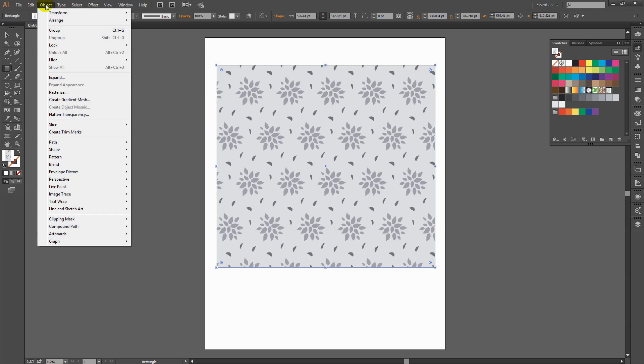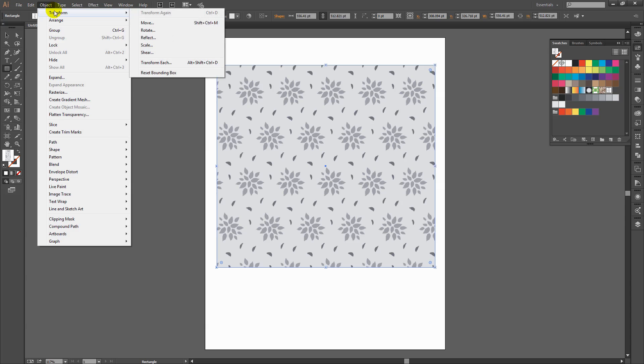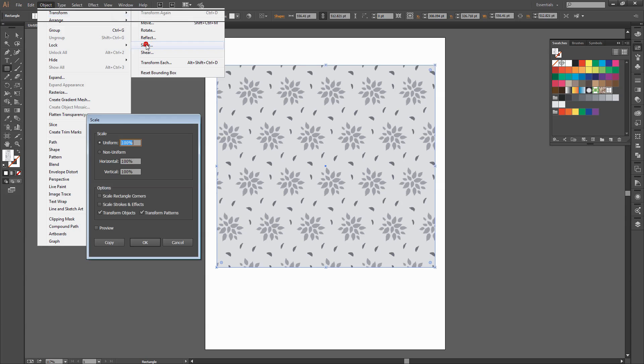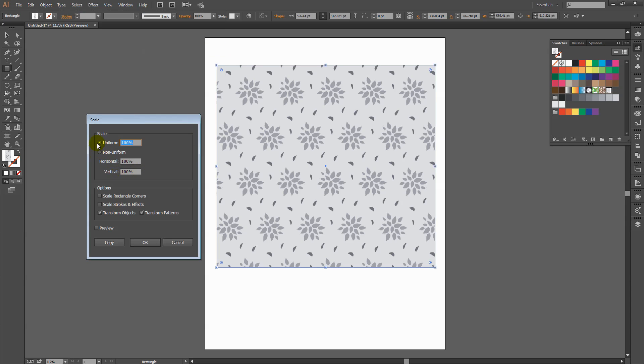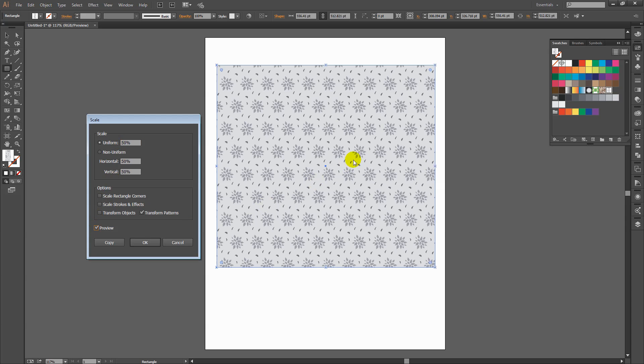So if I choose Object, Transform, and then choose Scale. And if I set this to only transform the patterns and I want this pattern to be smaller, I'm going to set it to 50% and click Preview. And you can see that the pattern is scaling. So it's scaling exactly as we would expect to shape any regular pattern to scale inside Illustrator.